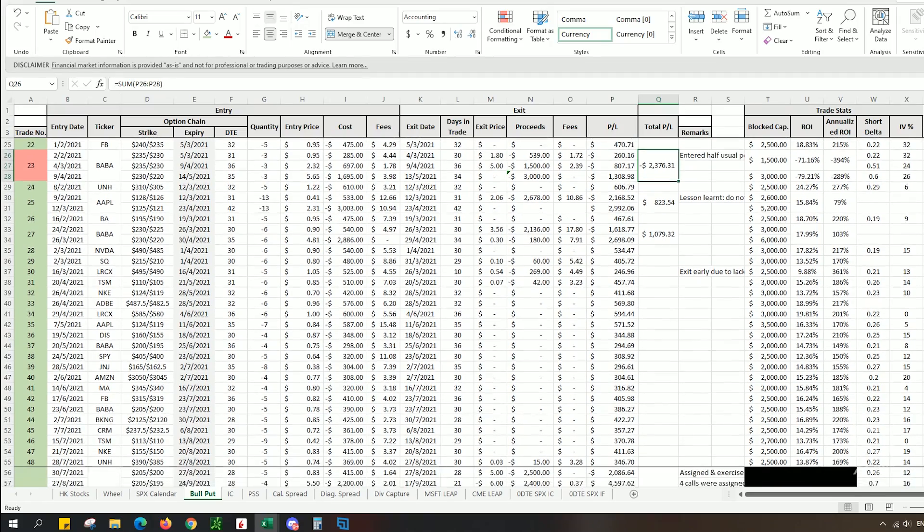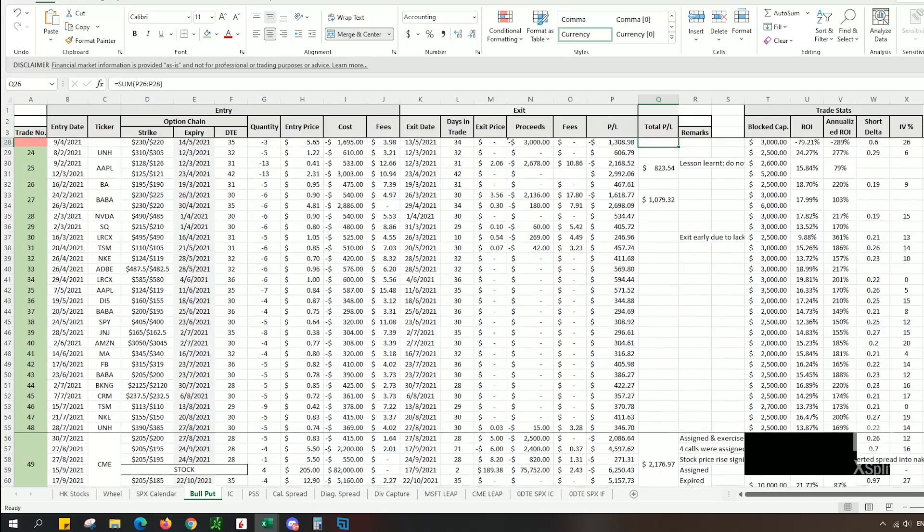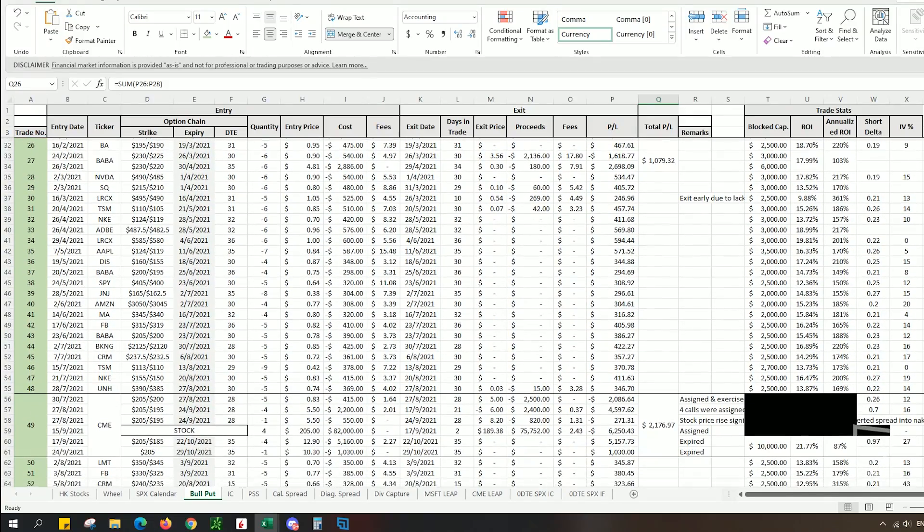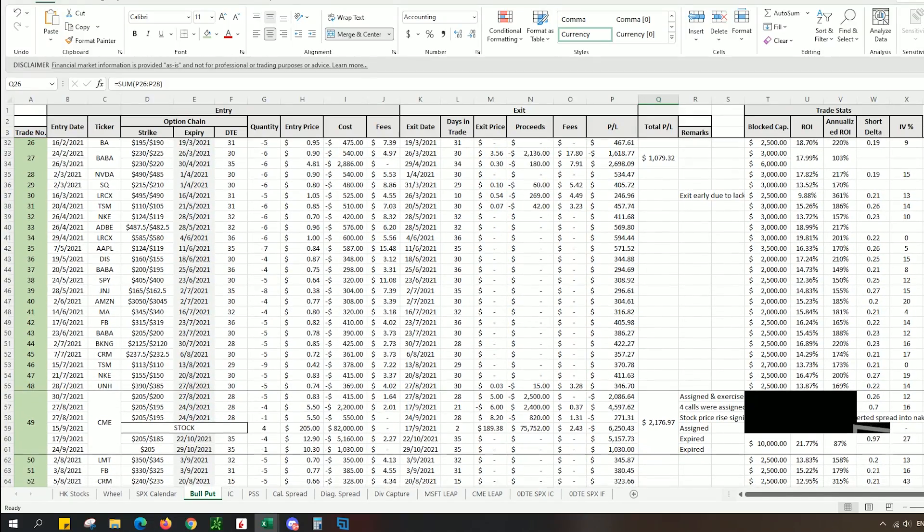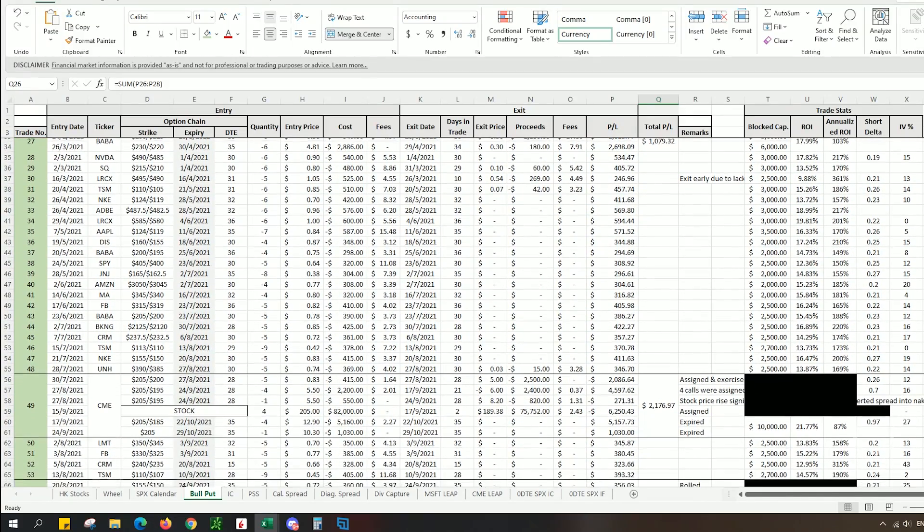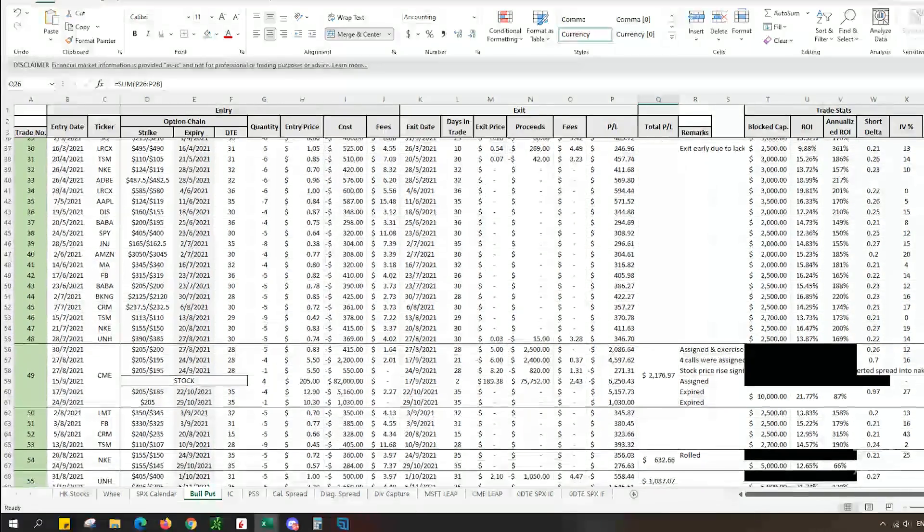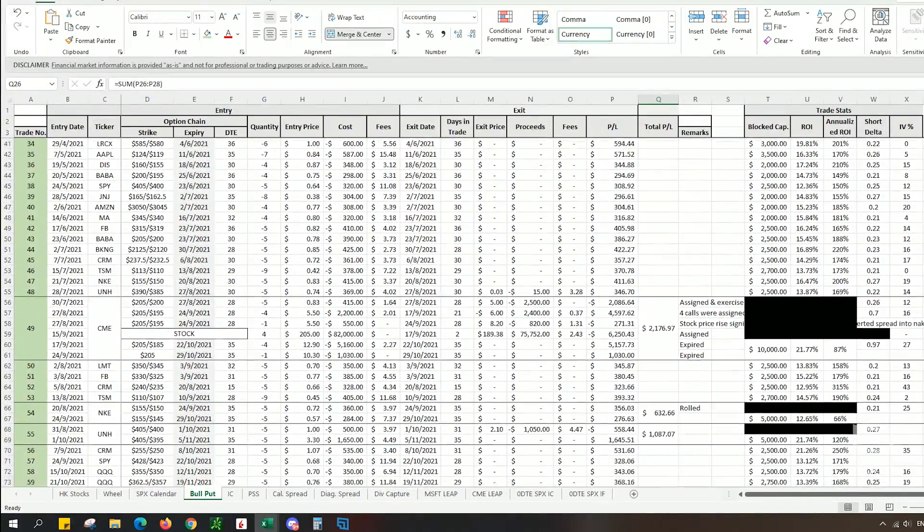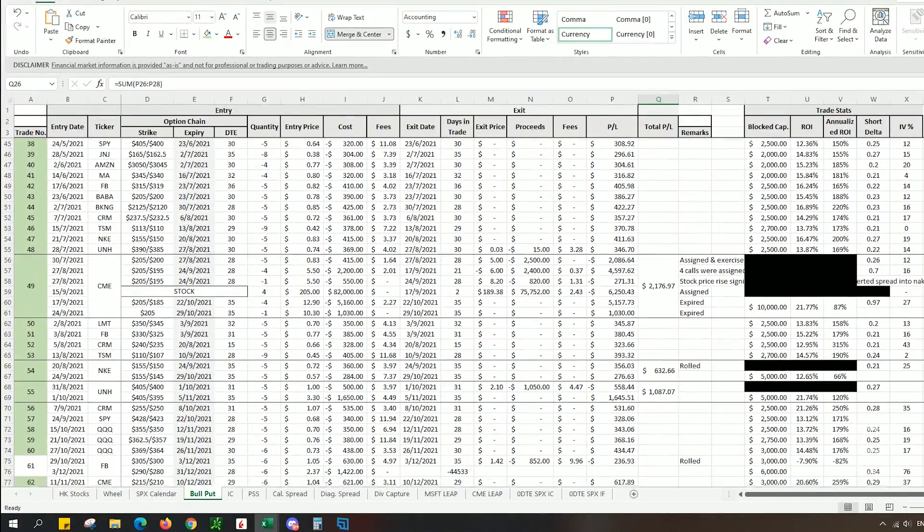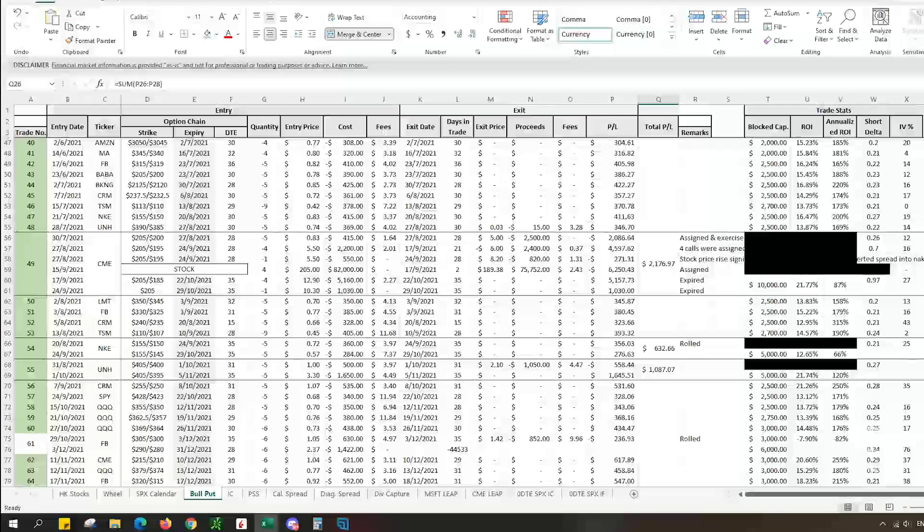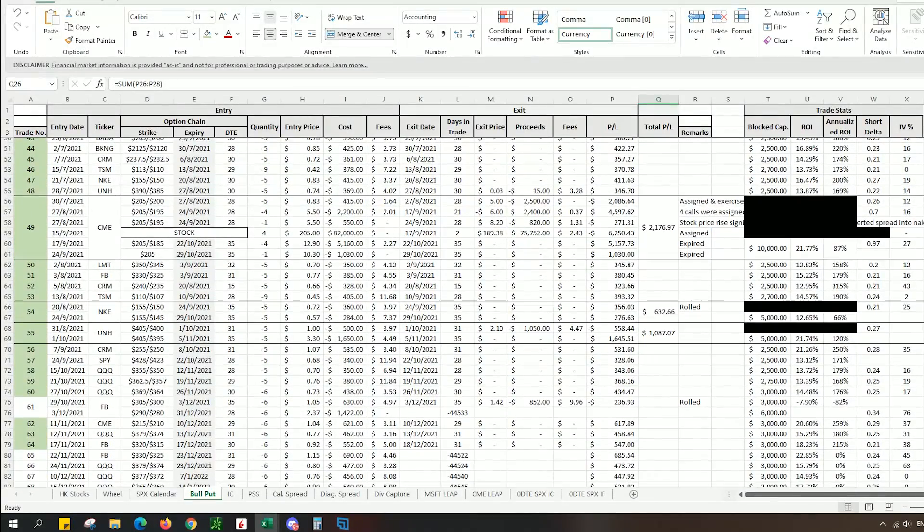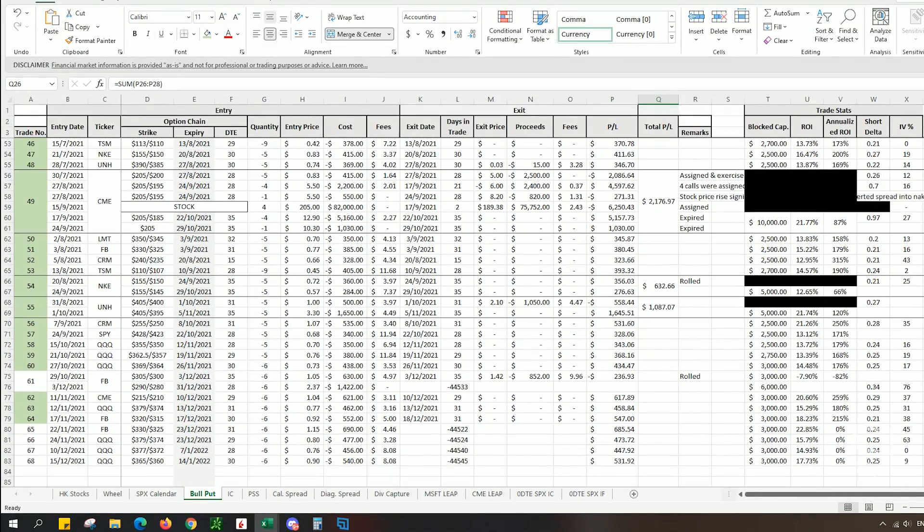Most of the stocks that I execute my bull-put spreads on are fundamentally strong companies that have been performing very well. They have been earning money, growing consistently for the past five years with positive cash flow. The selection of all these stocks make the strategy even more profitable.